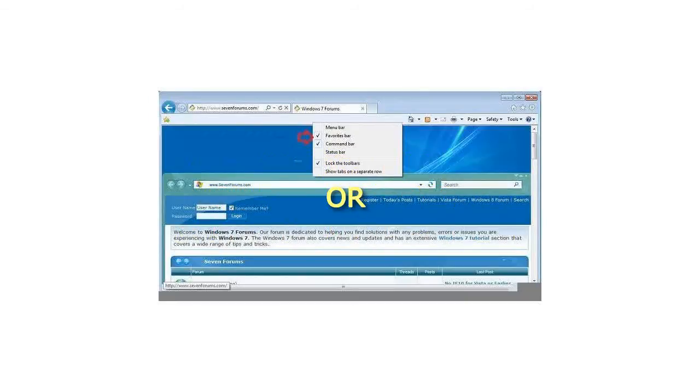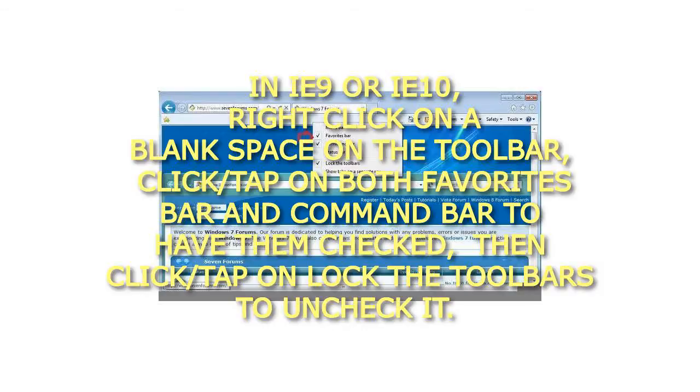Or step 2: In IE9 or IE10, right-click on a blank space on the toolbar. Click or tap on both favorites bar and command bar to have them checked. Then click or tap on lock the toolbars to uncheck it.